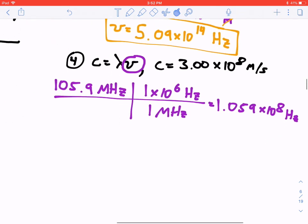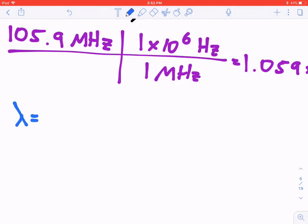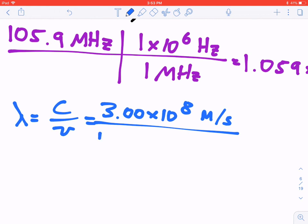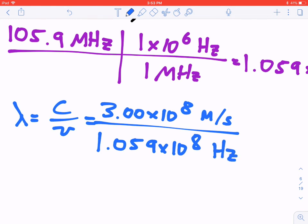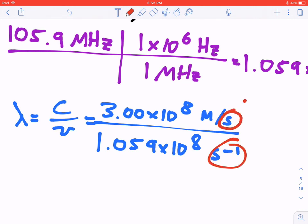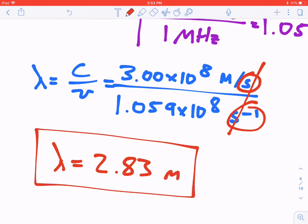Rearranging c = λν for lambda gives λ = c / ν. Plugging in: λ = (3.00 × 10⁸ m/s) / (1.059 × 10⁸ Hz). Since hertz is inverse seconds (s⁻¹), the seconds cancel, and we're left with meters. The wavelength works out to 2.83 meters. It's remarkable to think about — when you're listening to 105.9 on the radio, those waves have a wavelength of nearly 3 meters.